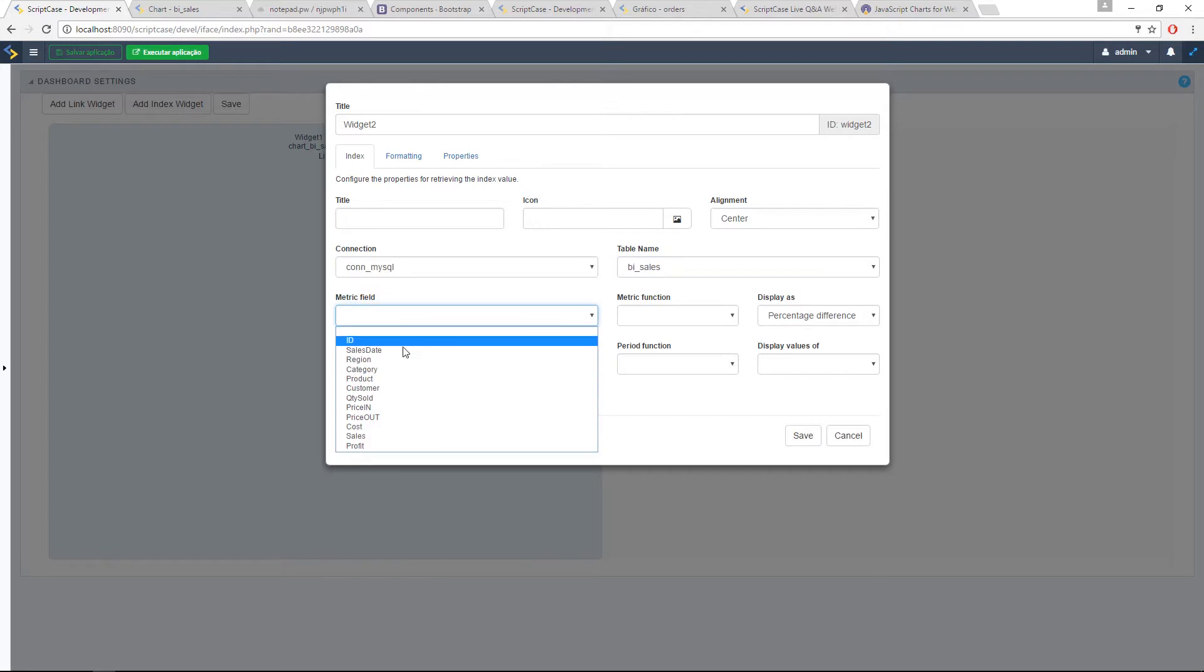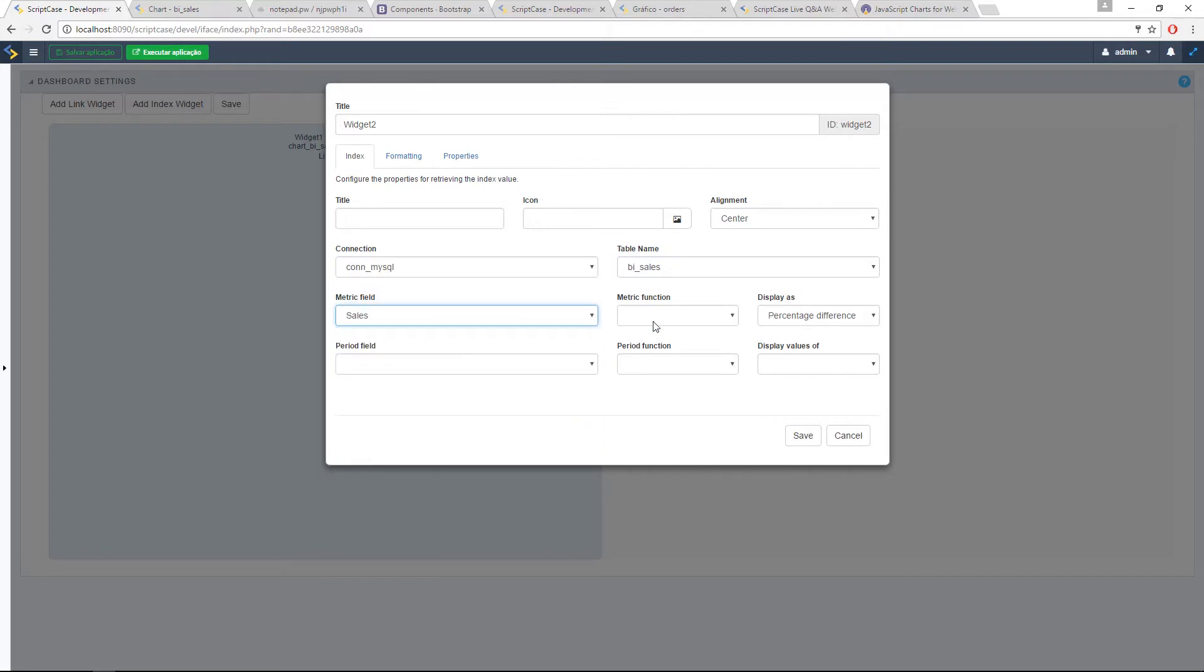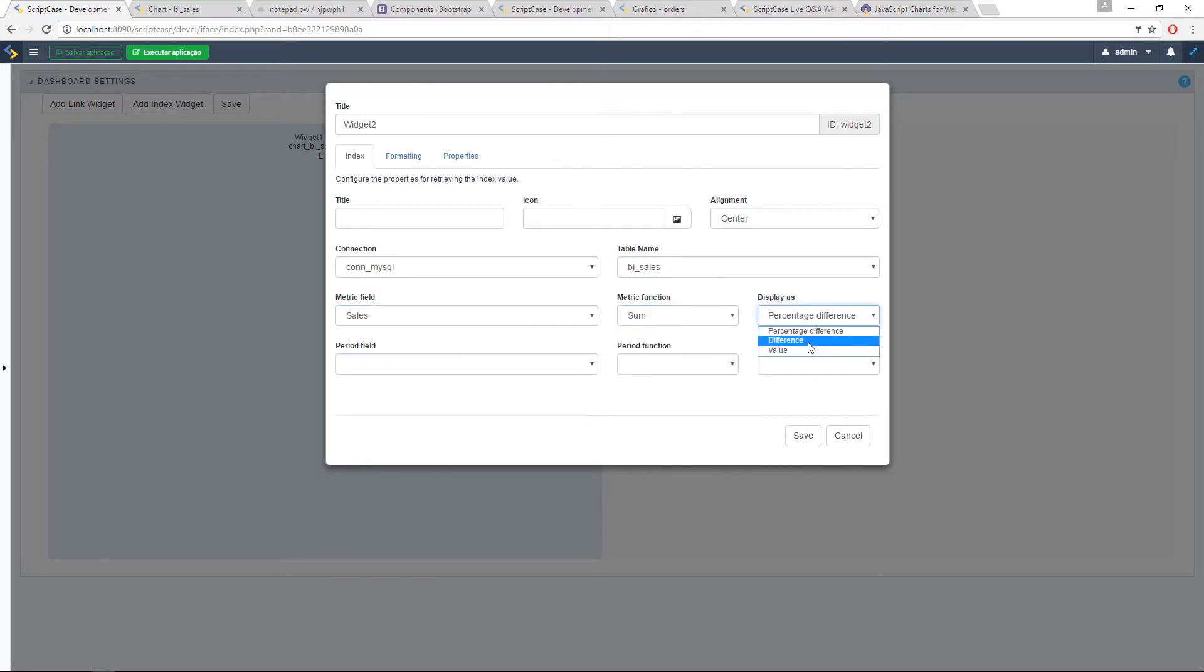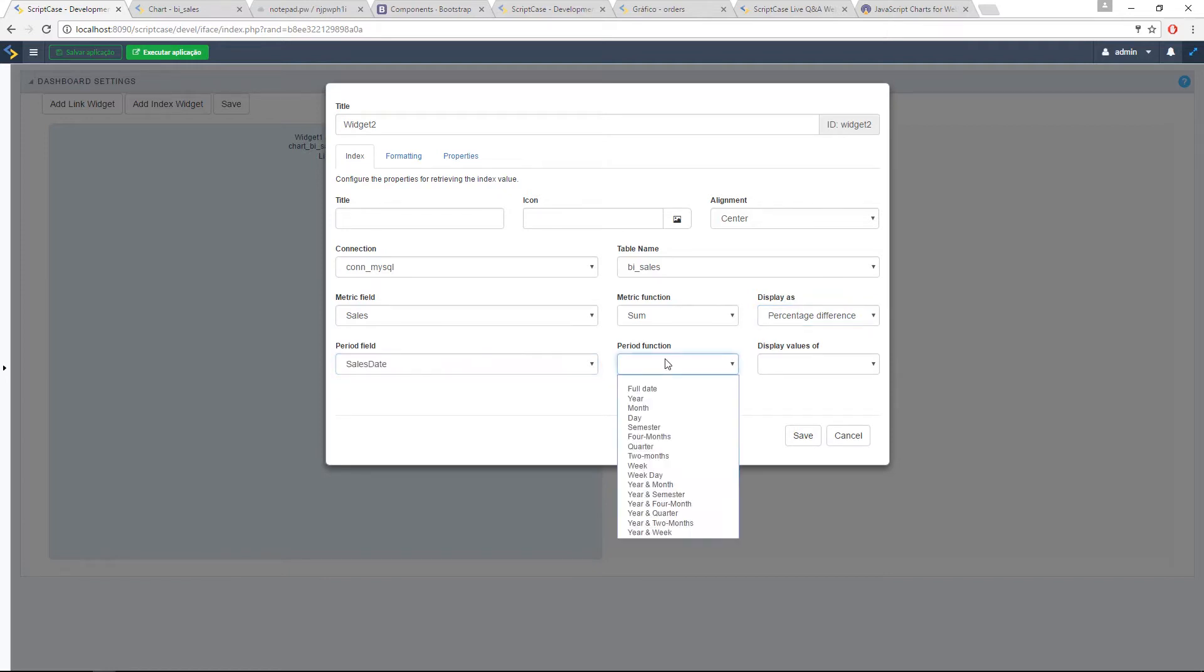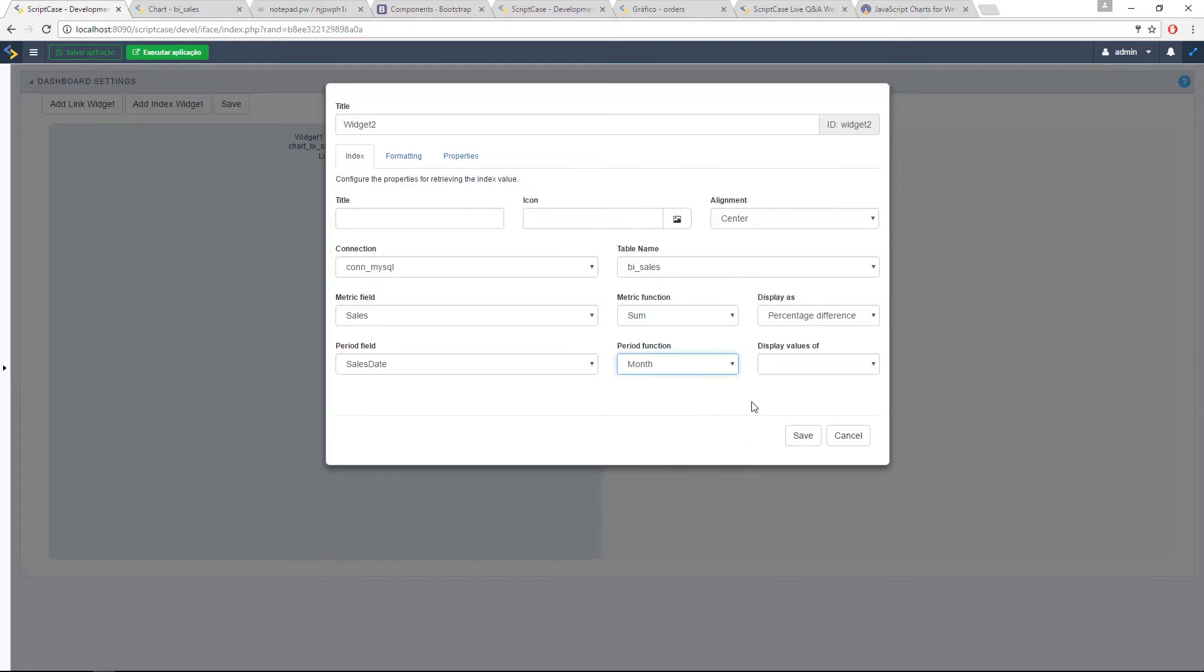So let's select here, for example, sales. I want to do the sum. It can be the difference, for example, or percentage difference. Then I choose date period, period function. We can compare, for example, months. And the way we are going to display the values. If it's going to be both periods, the actual period, last period, or none. Let's use actual period.